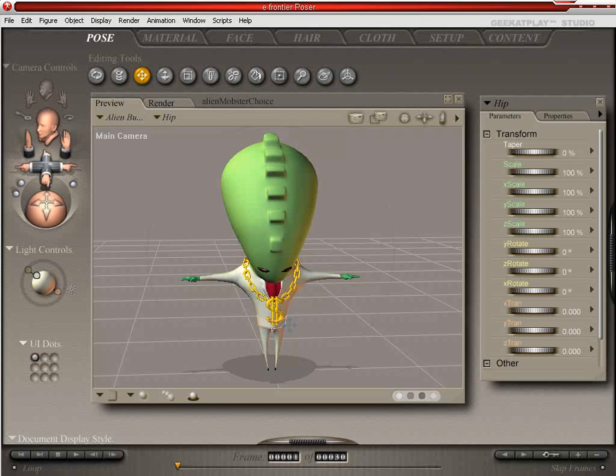Welcome back to Geek at Play's Poser Tutorials for Beginners. In this lesson we'll learn how to export an animation for Flash and View, as well as an animation that you can view in any movie player.